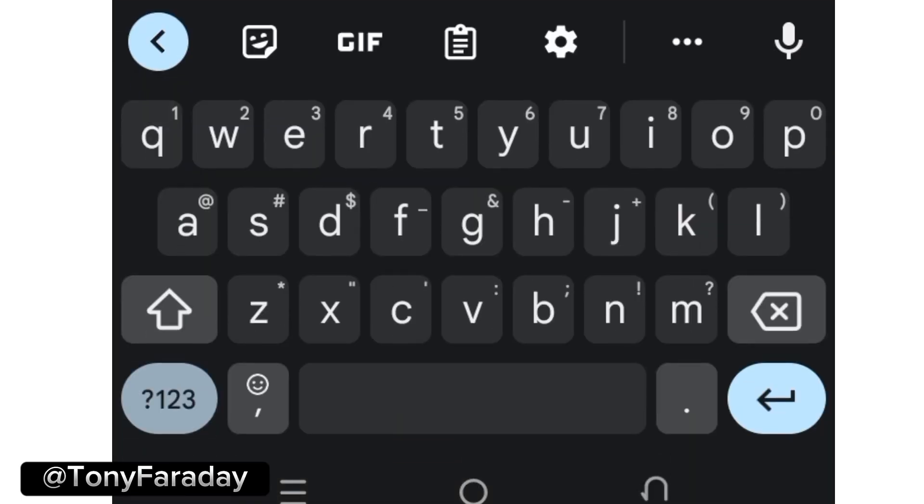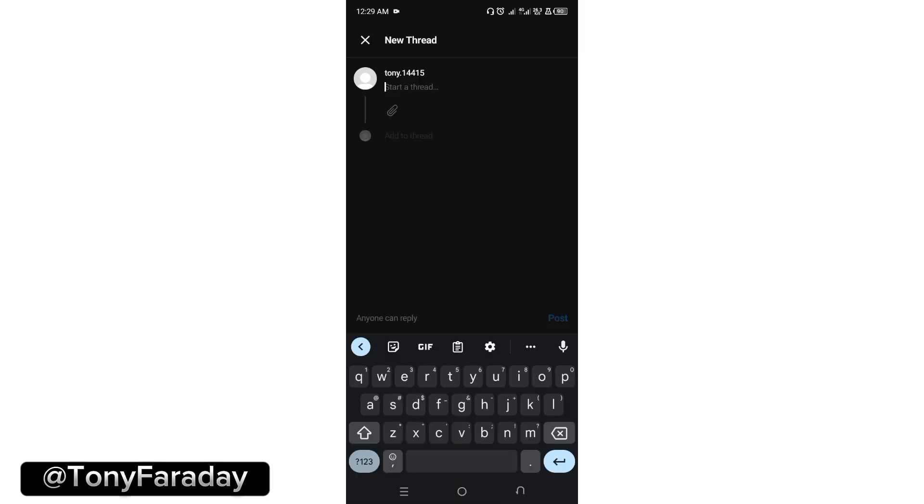Go ahead and click on that. You're going to see the option of typing. You can go ahead and type a title of your thread as well as add a gallery to it. Now here I'm going to just type Tony Faraday.